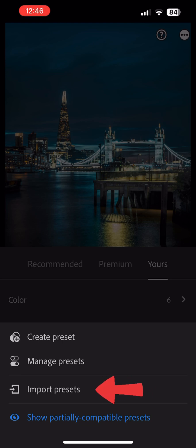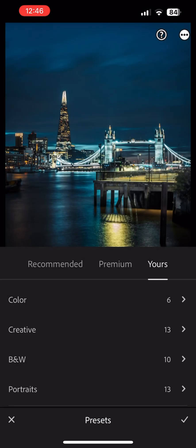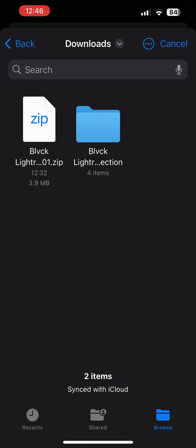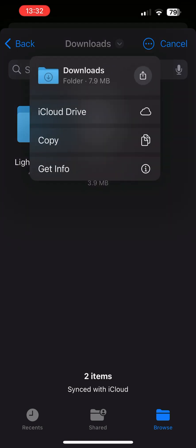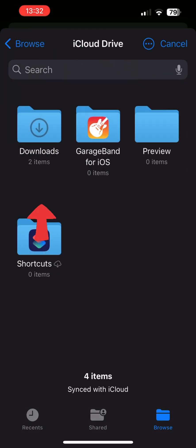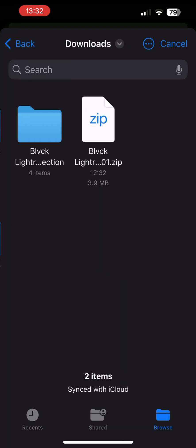Then go ahead and tap on Import Presets. You will now need to find that folder that we unzipped earlier. You can navigate your phone by tapping the drop-down on top of the screen and selecting iCloud Drive and then Downloads. You could also select back at the top left-hand side until you see the iCloud Drive, select it, and then tap Downloads.